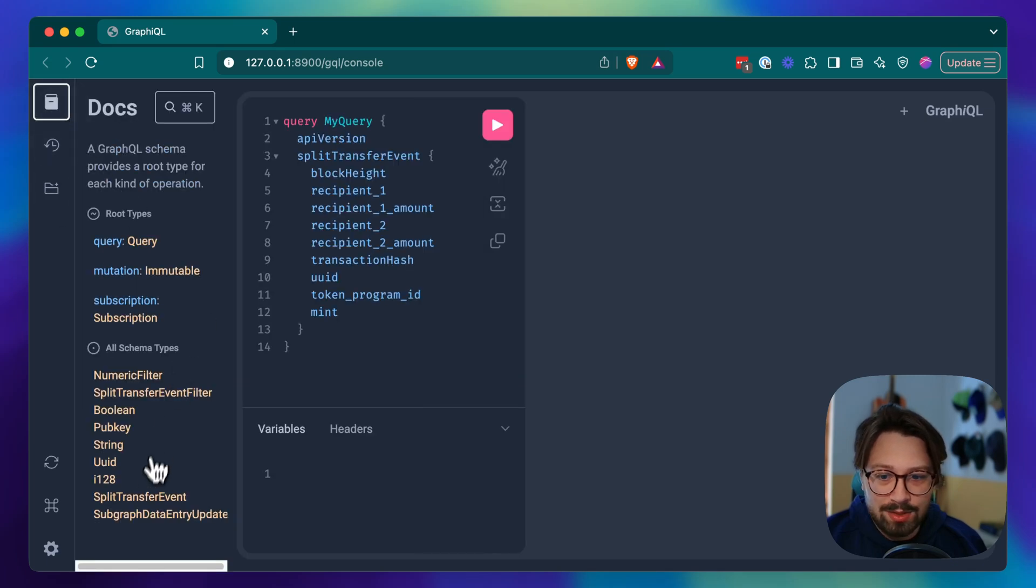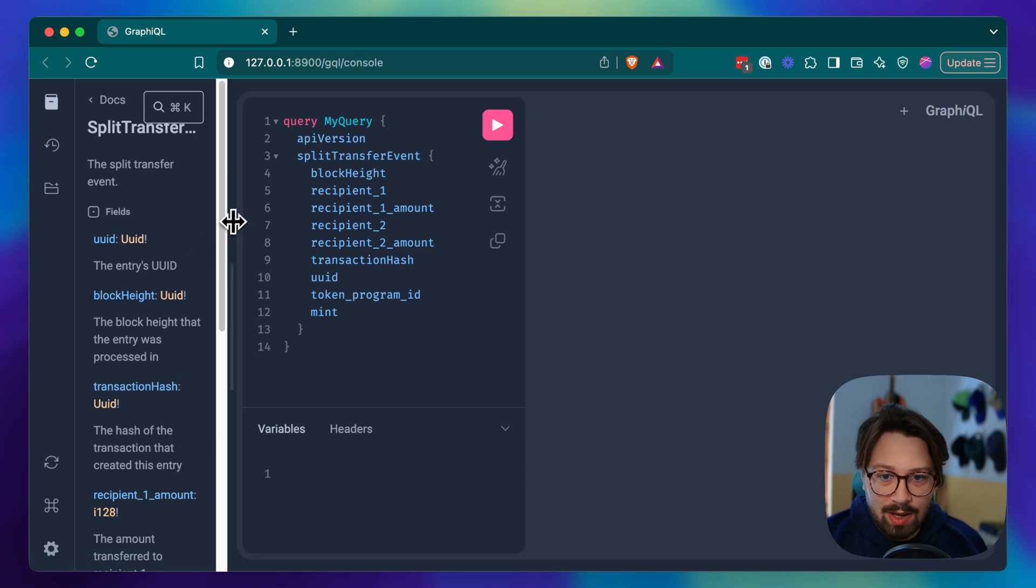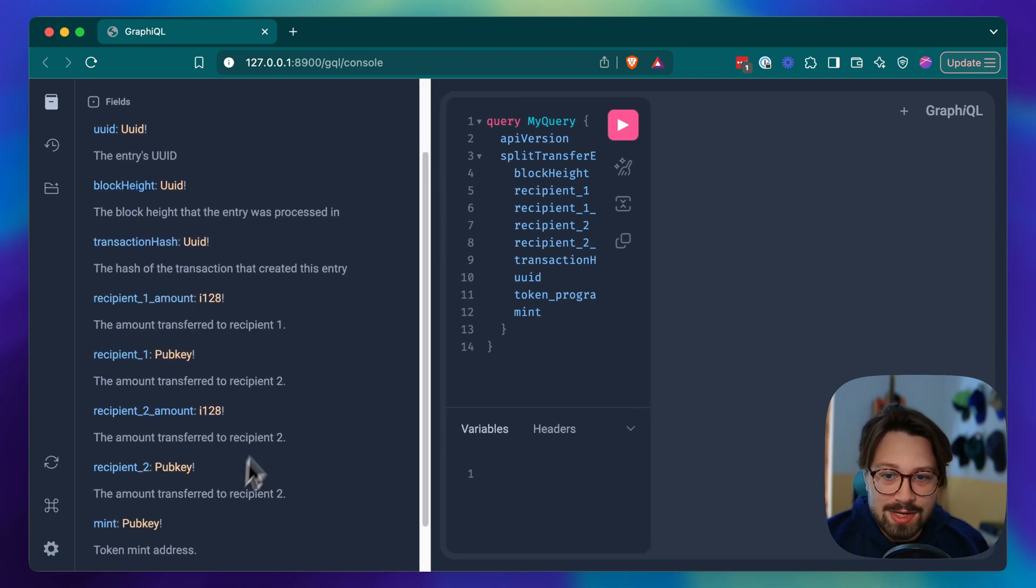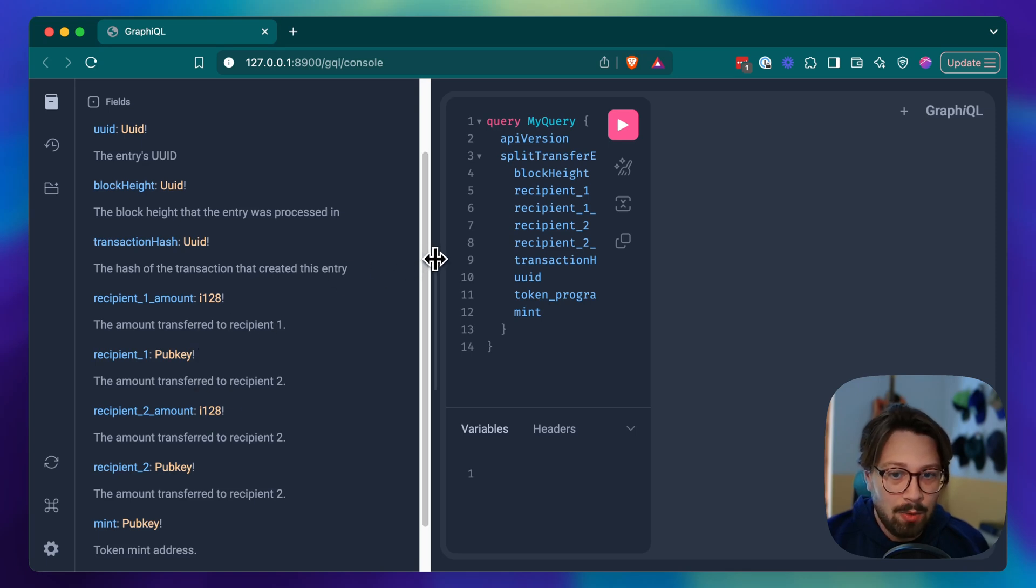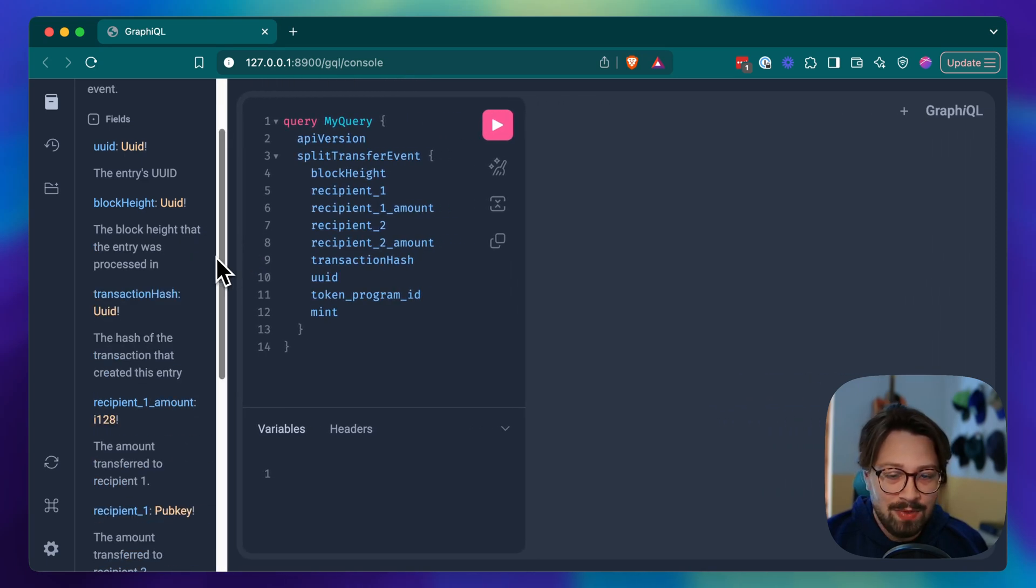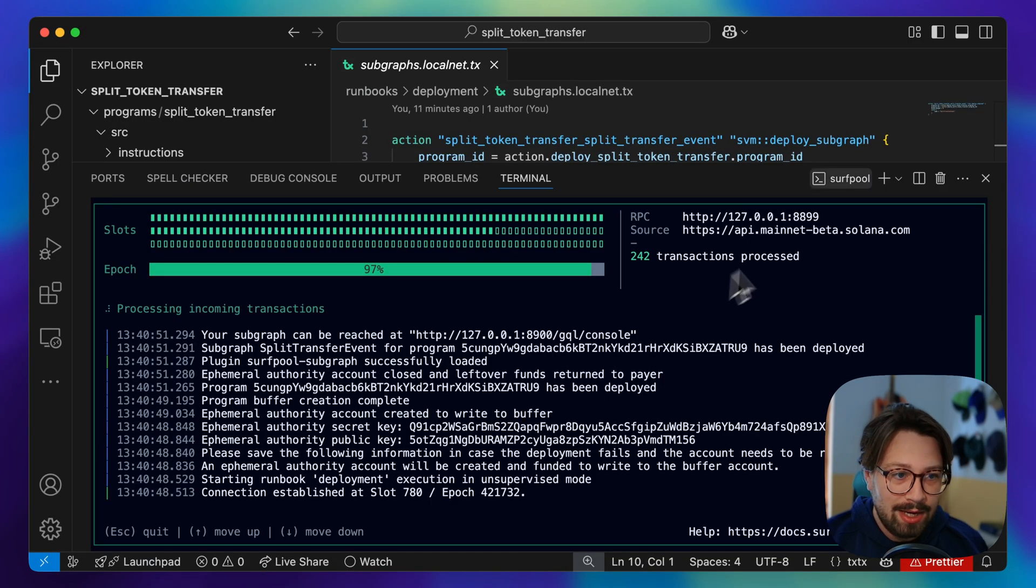We can see the schema of this event that we can query with all of the fields that we have outlined in our event struct. That is just available here to query.